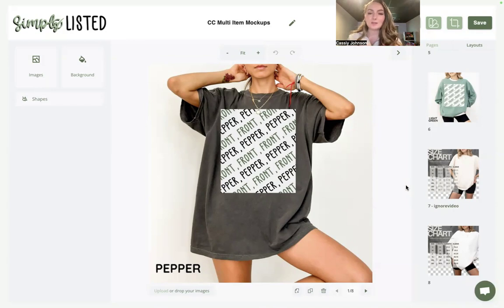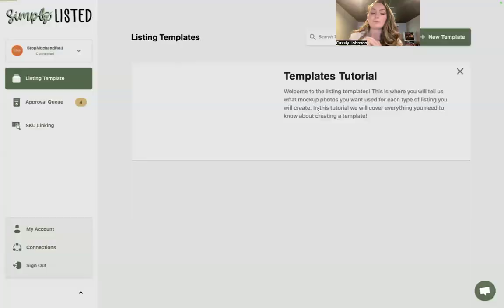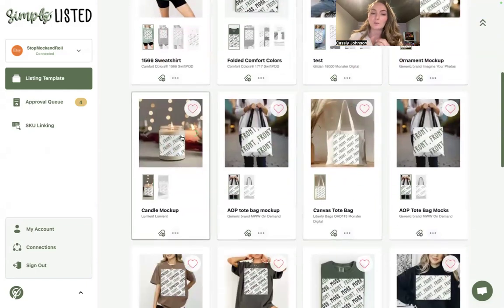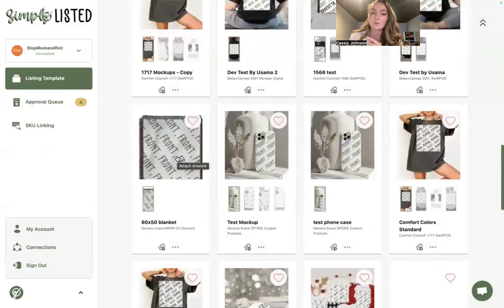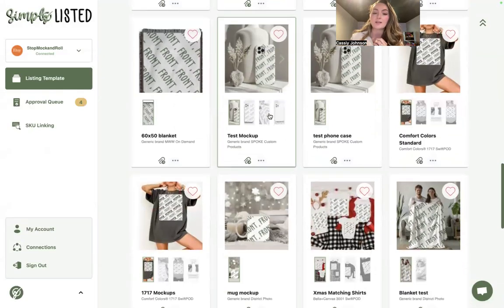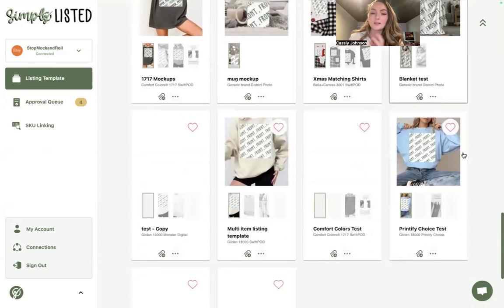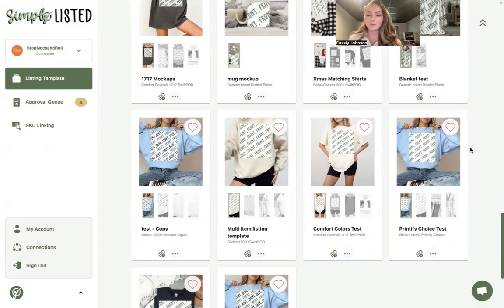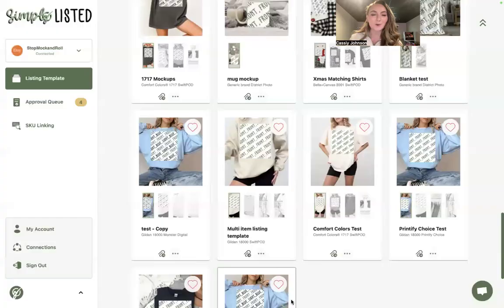Let us know if you have any questions about our new video feature — we hope you'll love it and it will save you so much time in your business. If you want tutorials for different types of Printify products, I recently made one for tote bags and I'm working on one for candles. I already have one for phone cases, and I can make one for blankets — just let me know. Almost any product from Printify can have a fully automated template with Simply Listed. Thanks for watching, and please subscribe for future updates!